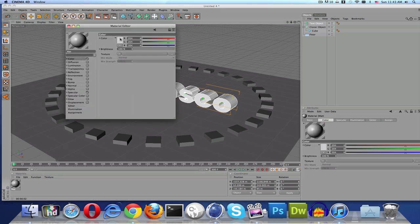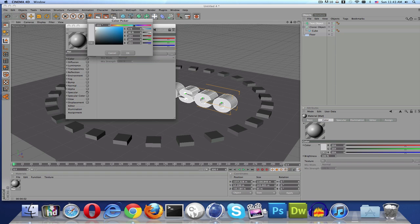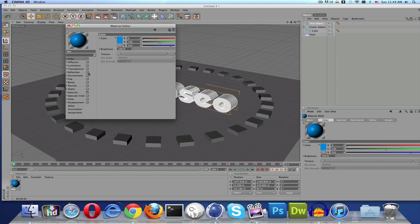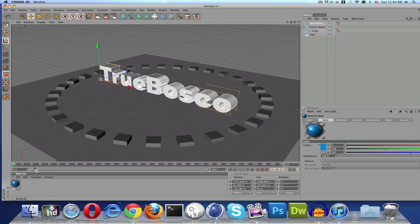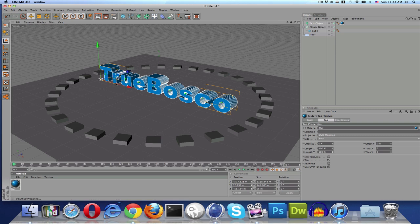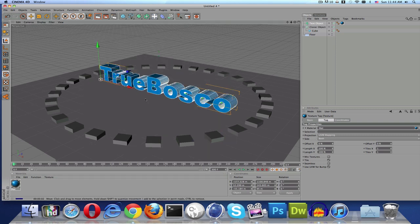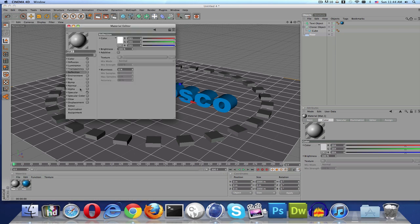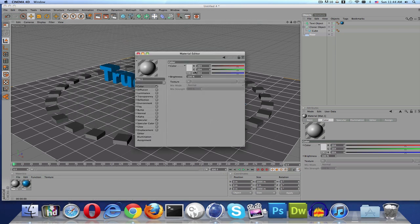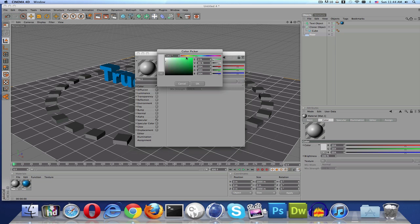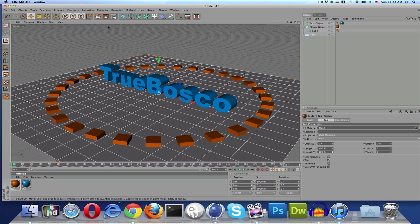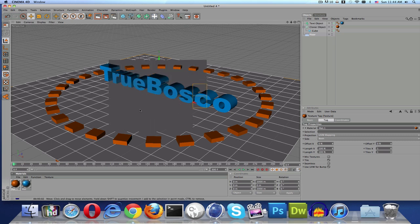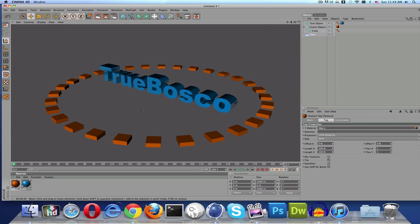Now we're going to add some materials. For the text, I'm going to use a color with Fresnel, same as last time — I'll go with green again. Apply that to the text. For the rectangular bars, I'm going to go for a kind of burnt orange with reflection set to around 5. You can obviously adjust the colors to your liking.